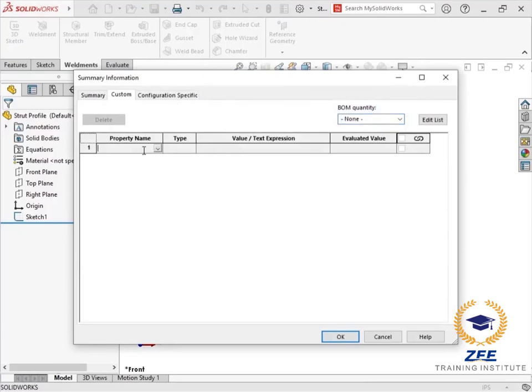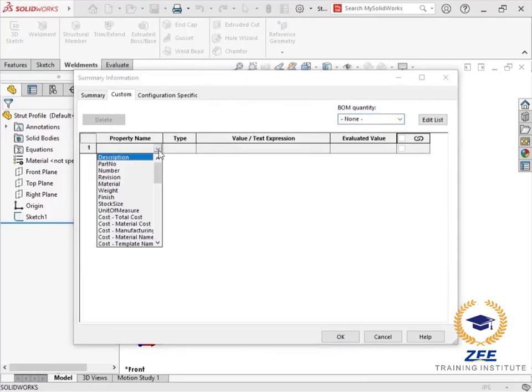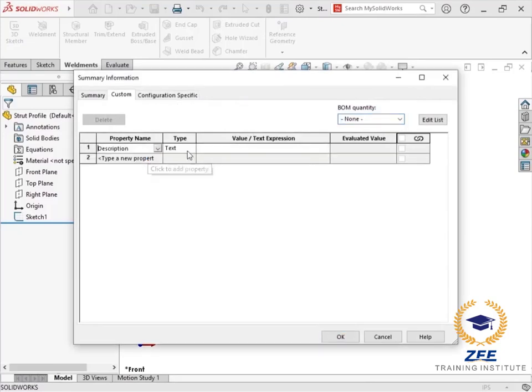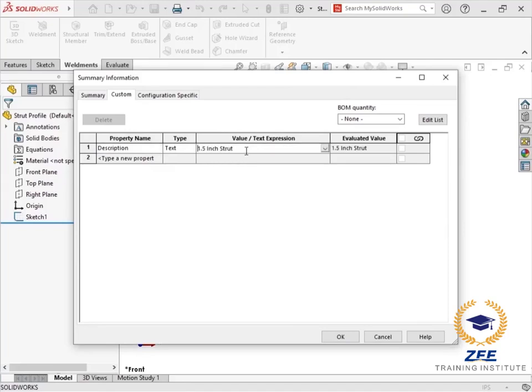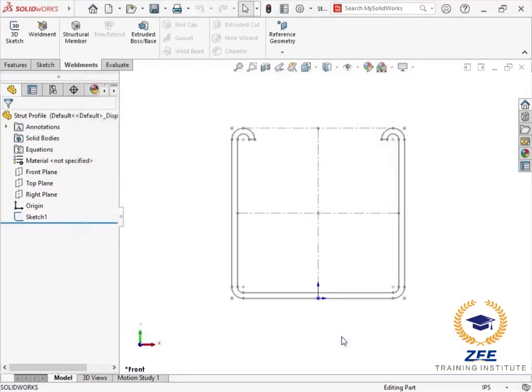I'll click on properties at the top, add a text property for description, and then type 1.5 inch strut for the value. I'll click OK.